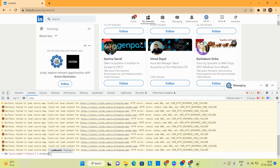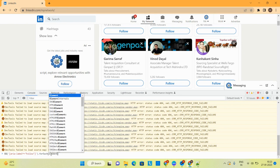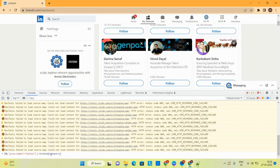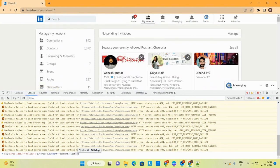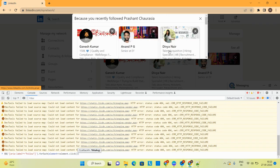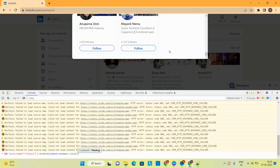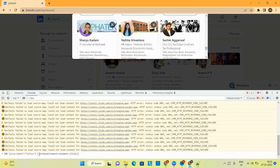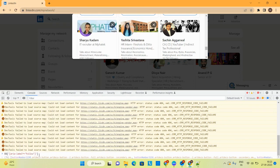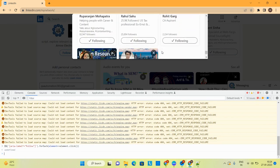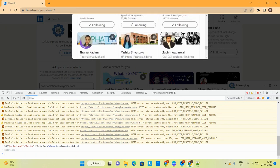Then I'll simply use forEach, pass each element as an arrow function, and call element.click(). But before that I'll open the 'See All' page and scroll down to load more people. If you see, there are many people I can follow. The current count is 76. I'll execute the script and now if you see it's automatically following all 76 people within just a few seconds.